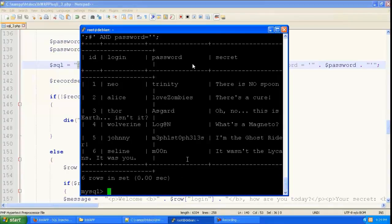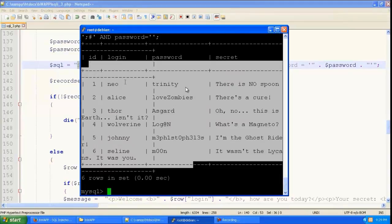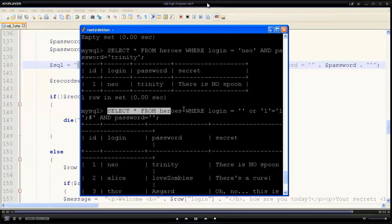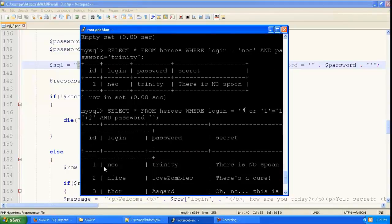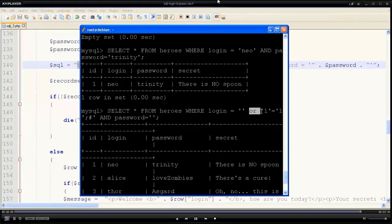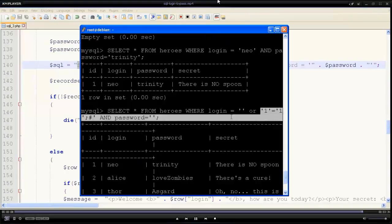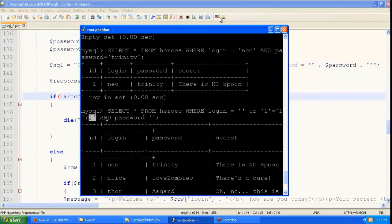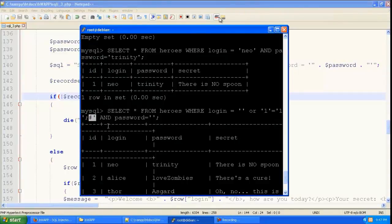And you can see it is giving a result. And it is the result from here that it shows in the page. So this is how to do login bypass using SQL injection.